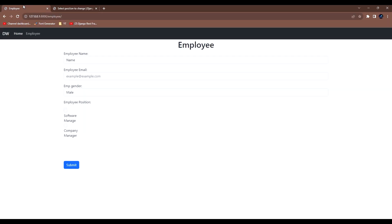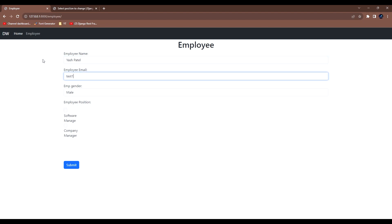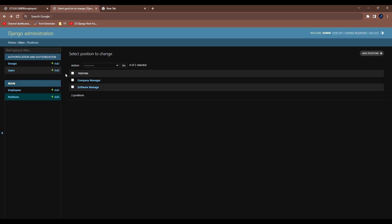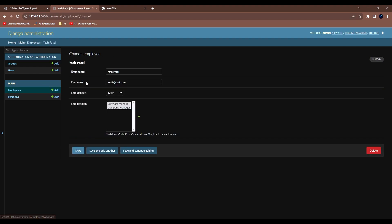Let's copy this one and paste it here. Instead of this you can say emp_name. Come over here, refresh. You can see software, manager position, admin, manager position. Let's say I'm writing the employee name Yash Patel, email test1@test.com, the gender will be male, and I want to pass both of these. I'll submit. The data has been saved. If I go to employees you can see I have new entry.